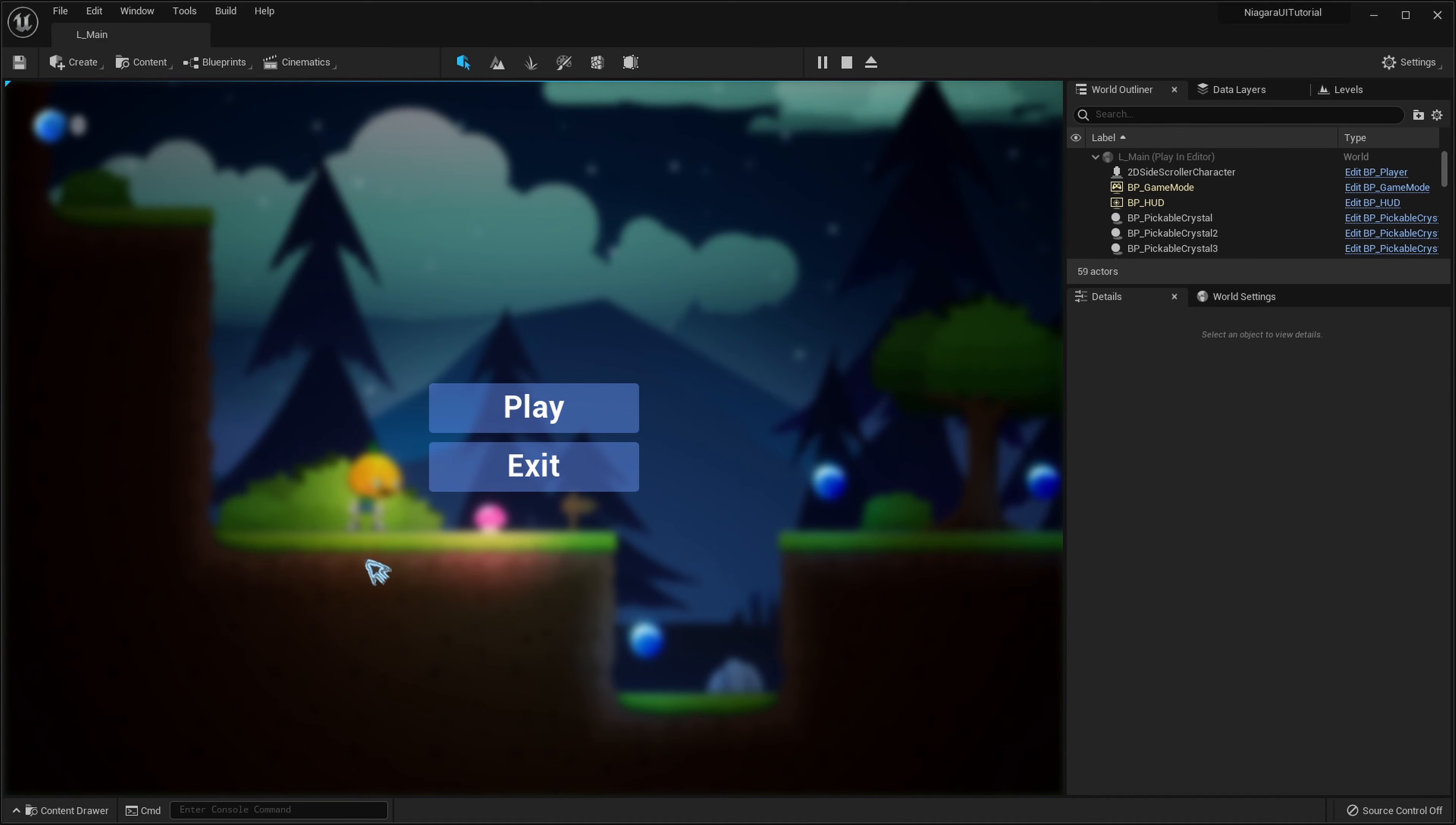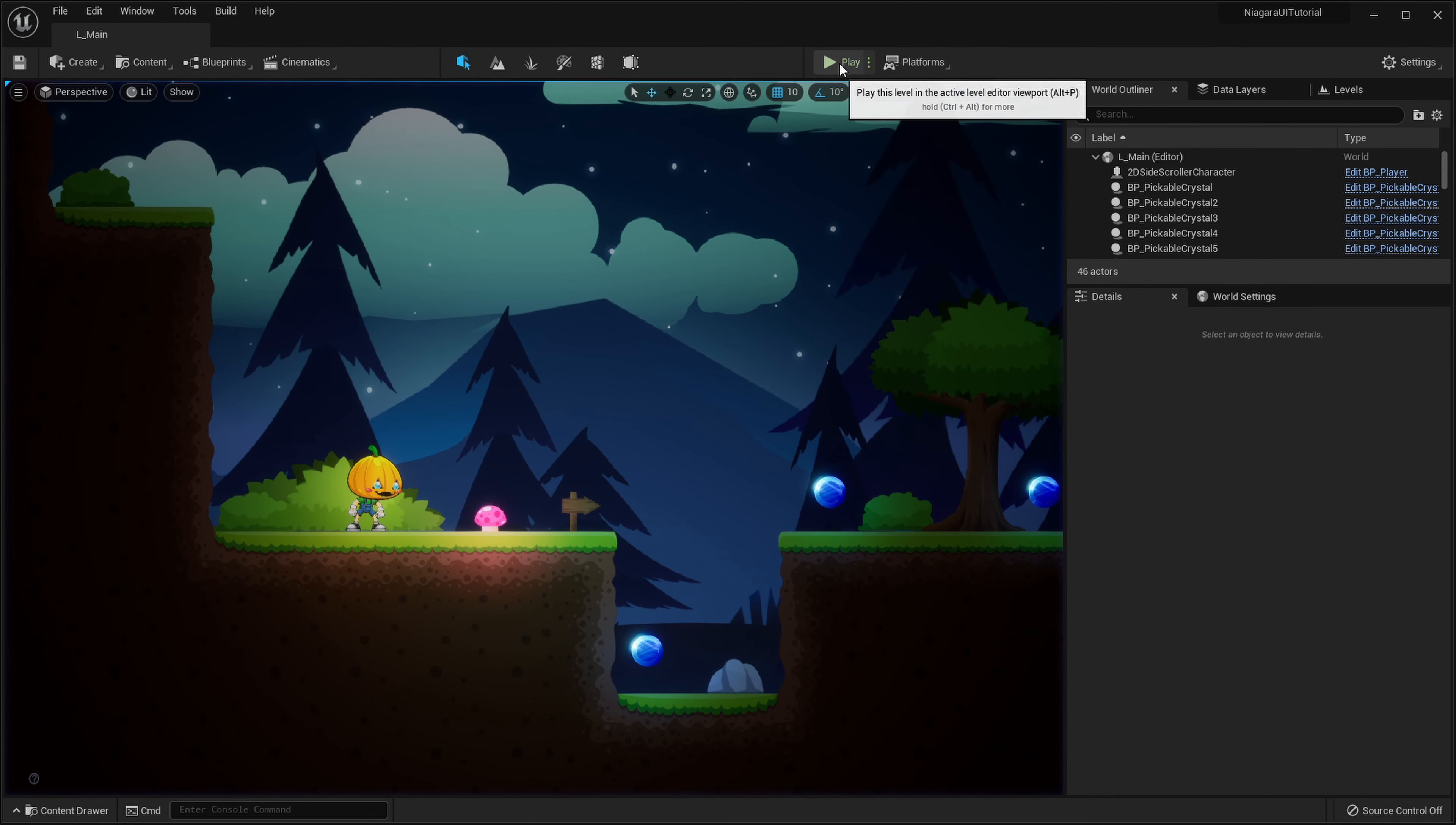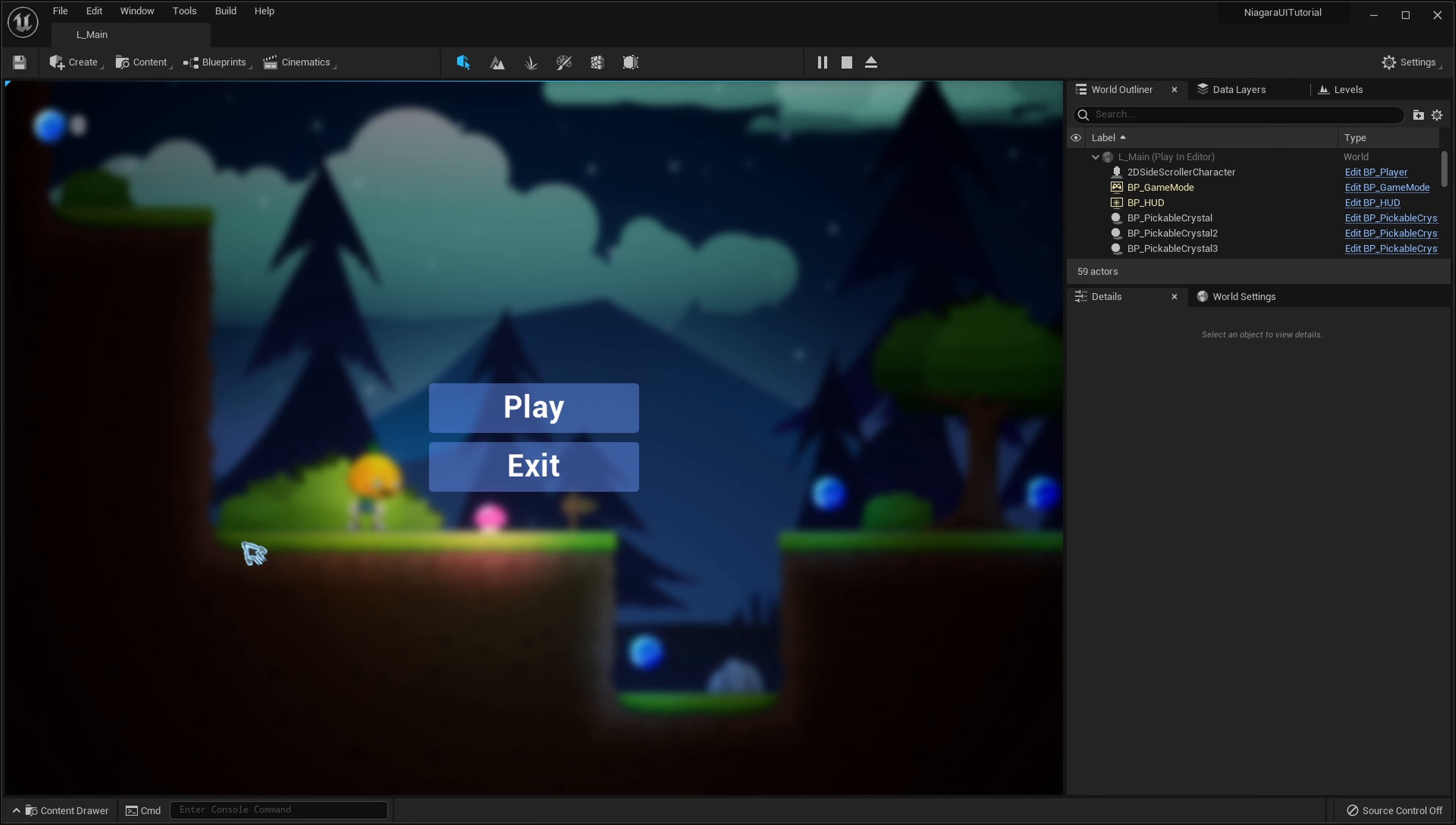Last time we created this really cool looking button dissolve effect. This time I want to go just a little bit more advanced and we are going to create a mouse trail that will follow our cursor around.